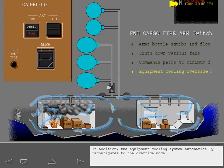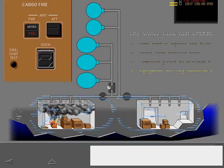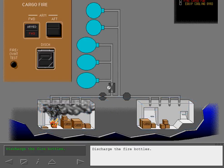In addition, the equipment cooling system automatically reconfigures to the override mode. Discharge the fire bottles.